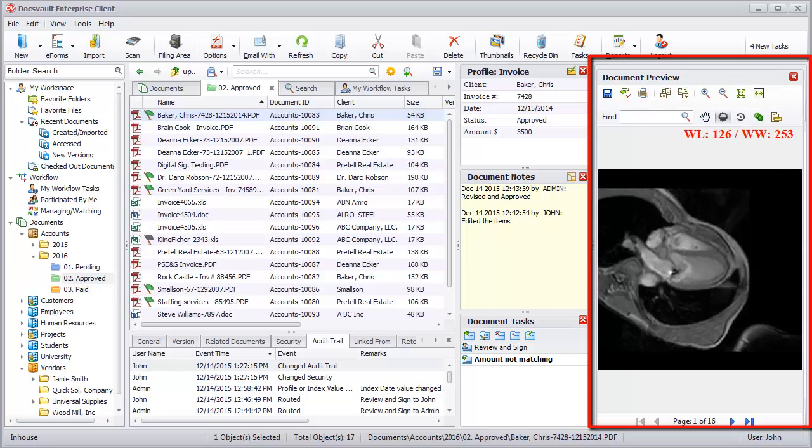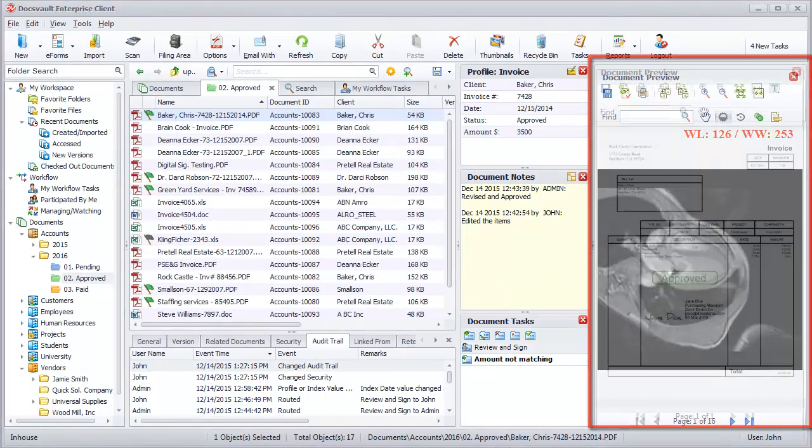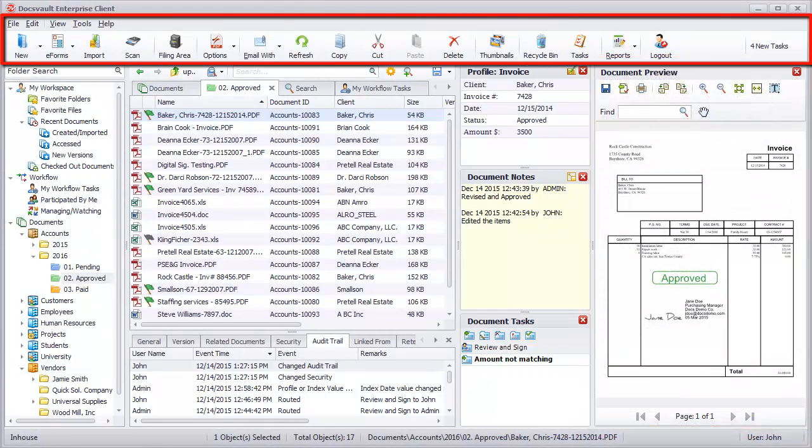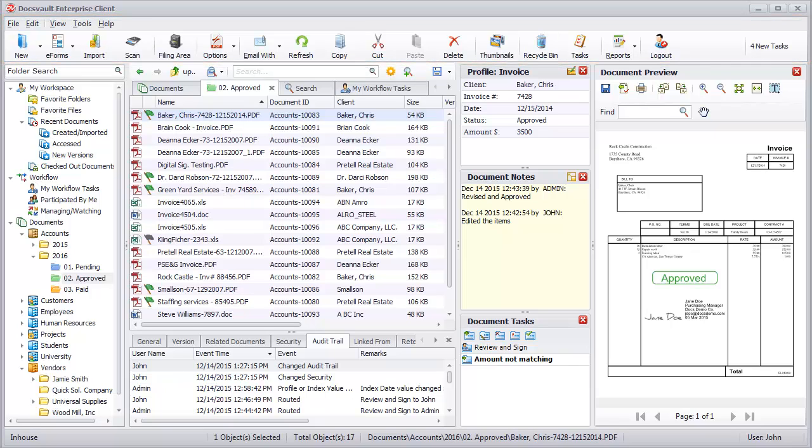The top toolbar consists of rows of buttons that give access to the features that are frequently used in DocsVault.